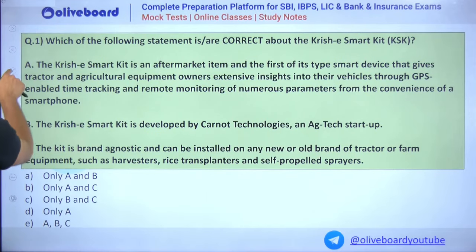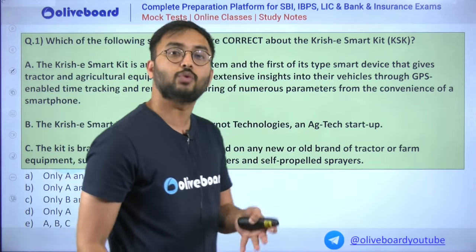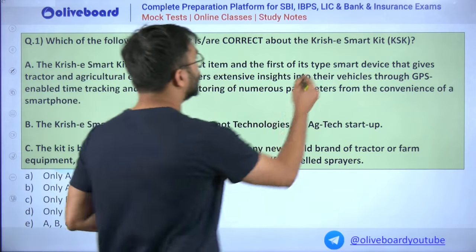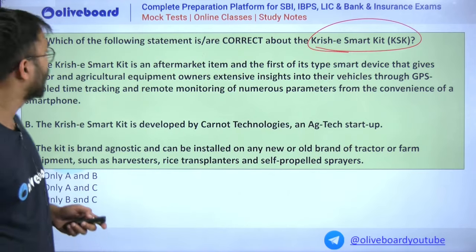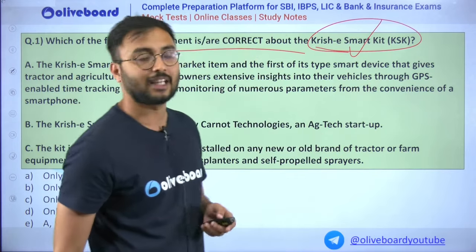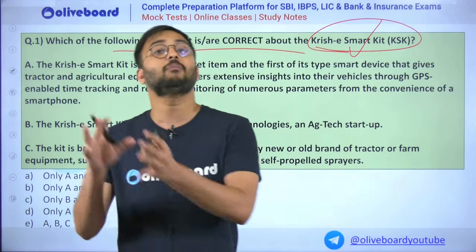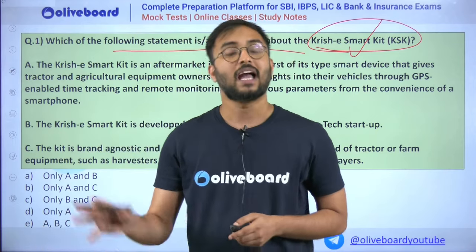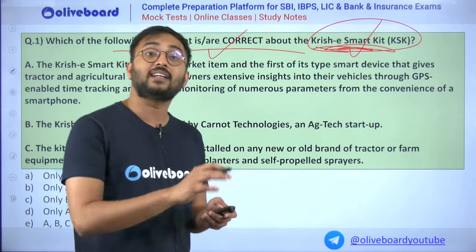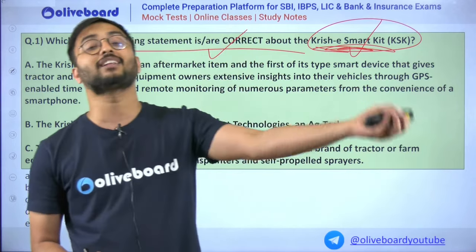Our first question is related to a recent technology in the news — the Krishi e-Smart Kit. This kit can be attached to any agricultural equipment or machine, and once fixed, it allows you to remotely get information about that equipment or machine.